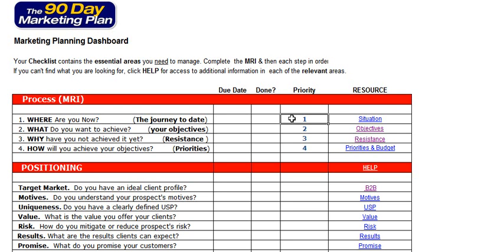Number one: where are you now? You need to carry out a situation analysis so you know exactly where you are in relation to your plan. And if you haven't got a plan, we then need to go to step two.